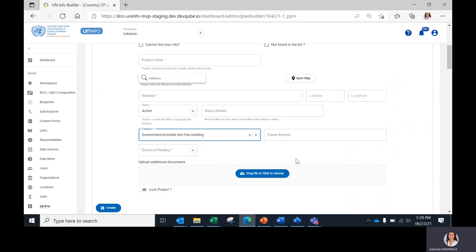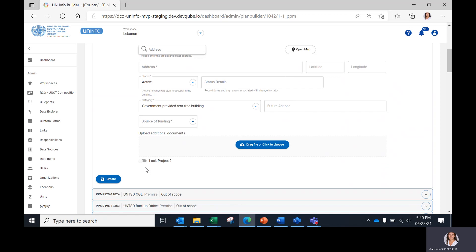And finally, any other relevant documents can be uploaded for projects and, if available, for initiatives. To finish the creation of the project or the initiative, it is now time to click on Create here.